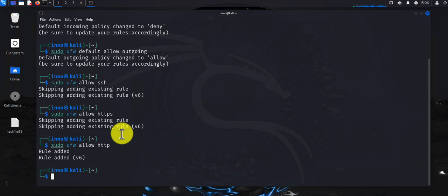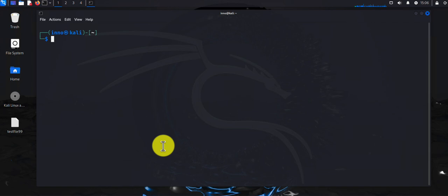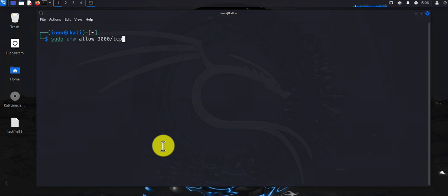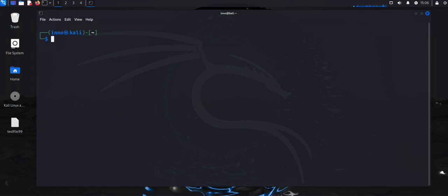If there are any custom ports for some services that you want to allow access to as well, you can do 'sudo ufw allow' and then specify the port. For example, if you have port 3000 and it's a TCP port, you can put '3000/tcp' and press Enter, and that would allow access to that specific service.